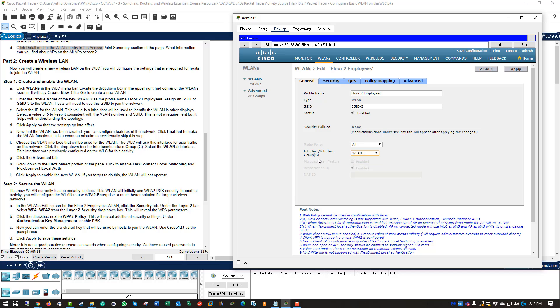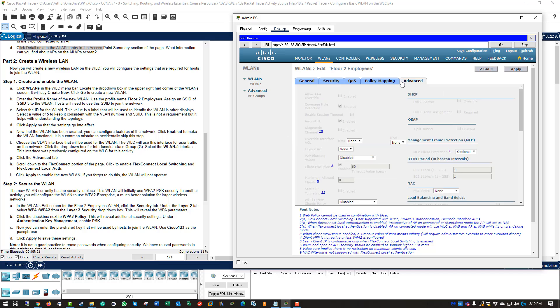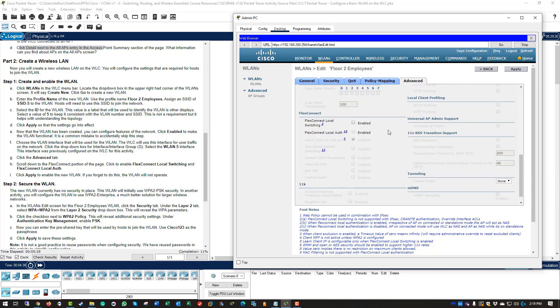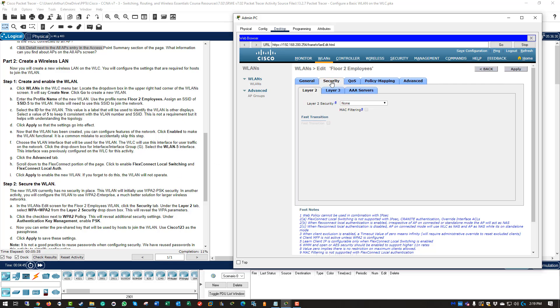From there, we are going to go ahead and choose advanced. We will be doing our flex connect local switch and flex connect local off. Flex connect. And we are going to be securing our LANs. I am going to go back to security.